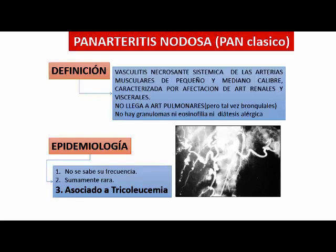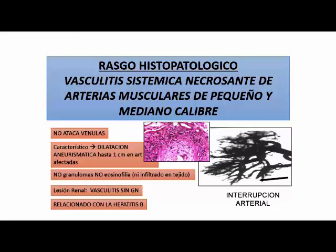El rasgo histopatológico es una vasculitis sistémica necrotizante de arterias de pequeño y mediano calibre. No ataca las vénulas. Es característica la dilatación aneurismática de un centímetro de las arterias afectadas. No hay granulomas, no hay eosinofilia. La lesión renal es una vasculitis sin glomerulonefritis. La vasculitis más frecuente asociada a hepatitis B es la poliarteritis nodosa, y en el caso de la hepatitis C es la crioglobulinemia mixta esencial.